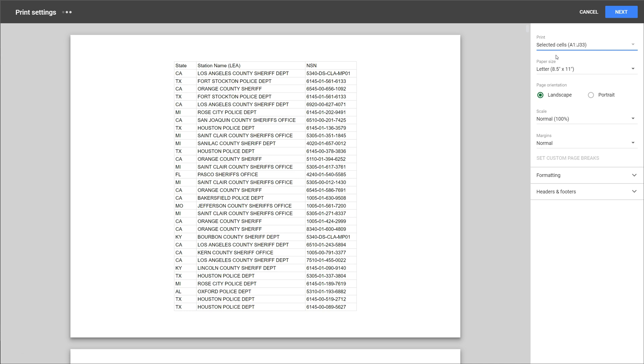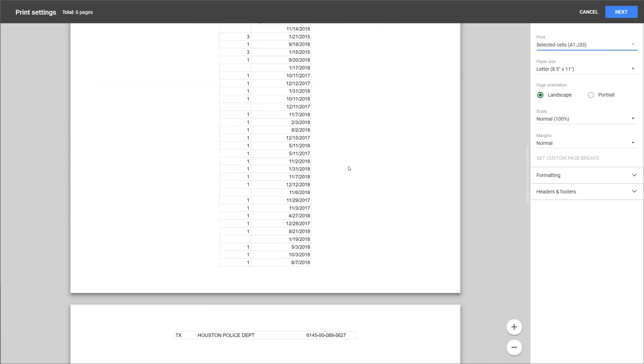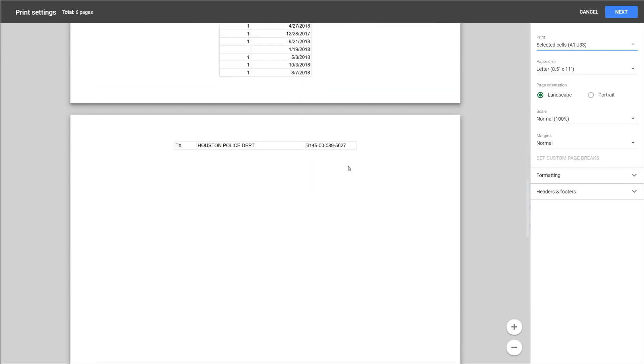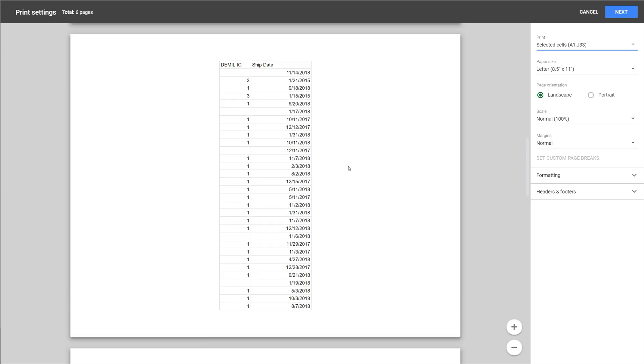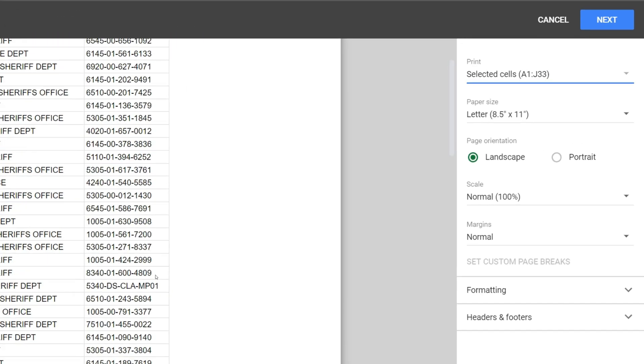And that'll switch the preview, and you can see it's going to print the whole selection. But in this case, it's printing it over many, many pages.